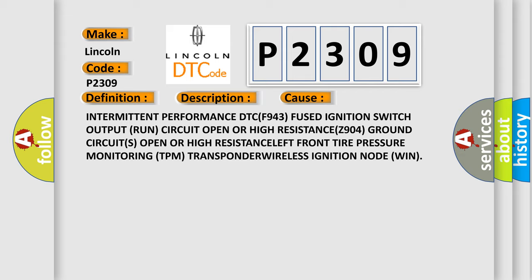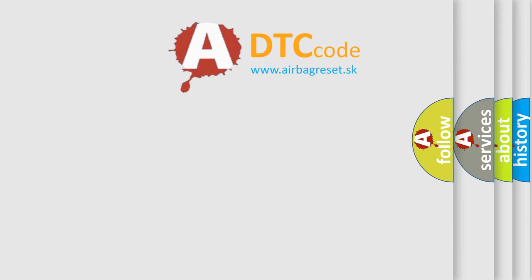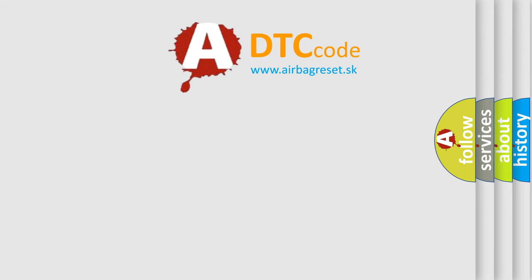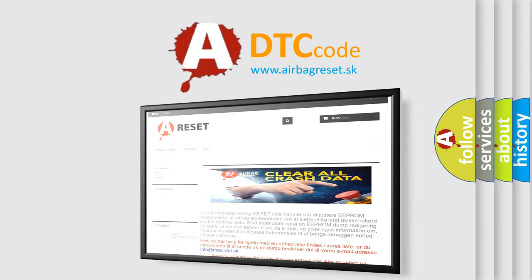The Airbag Reset website aims to provide information in 52 languages. Thank you for your attention and stay tuned for the next video.